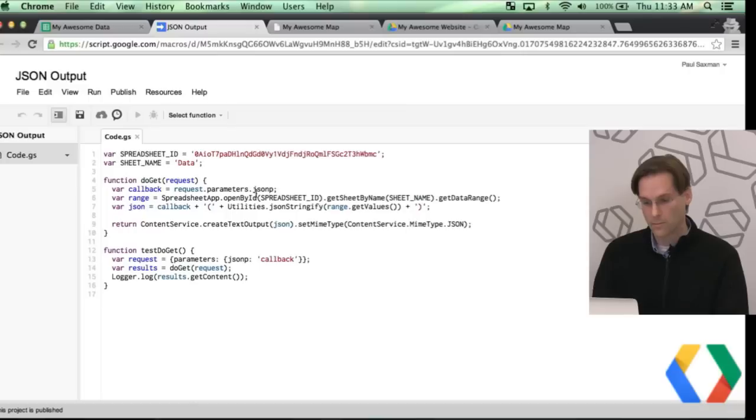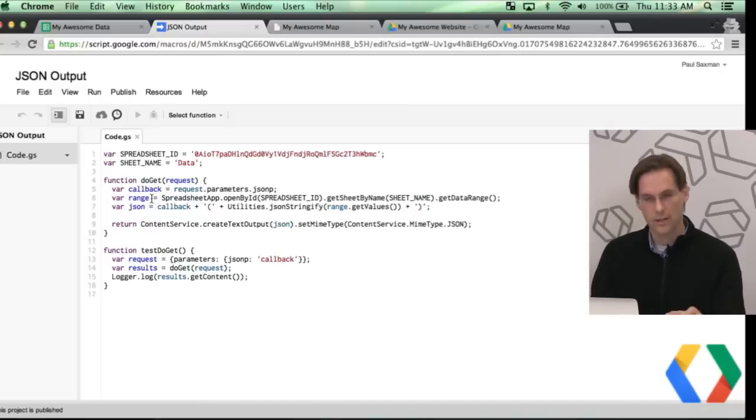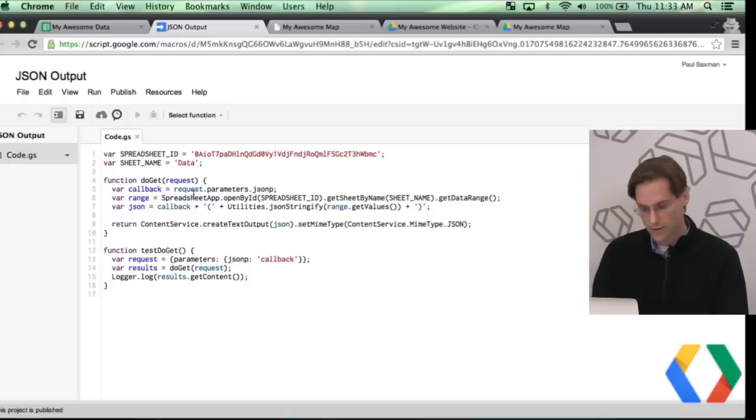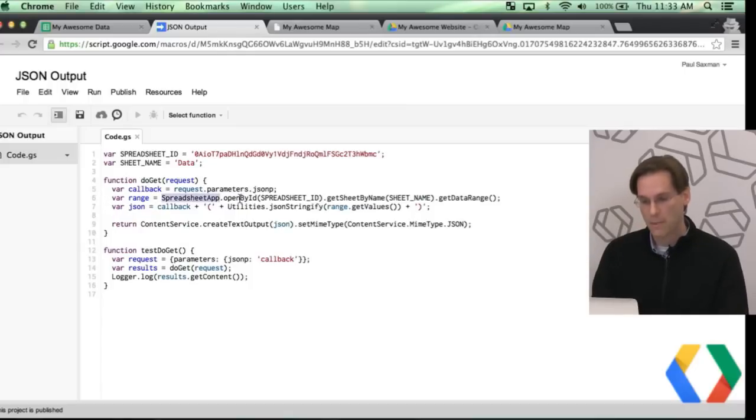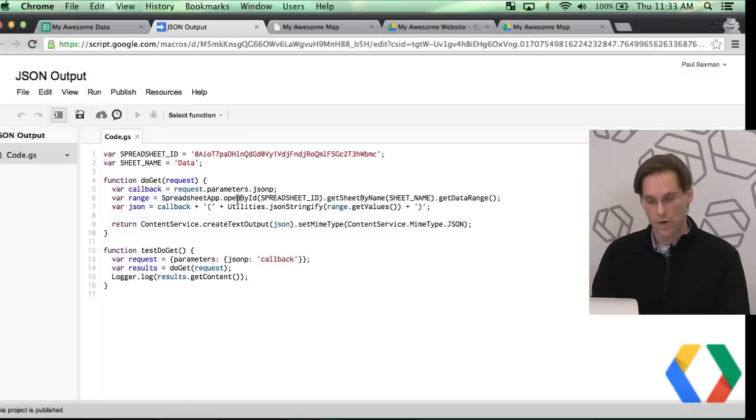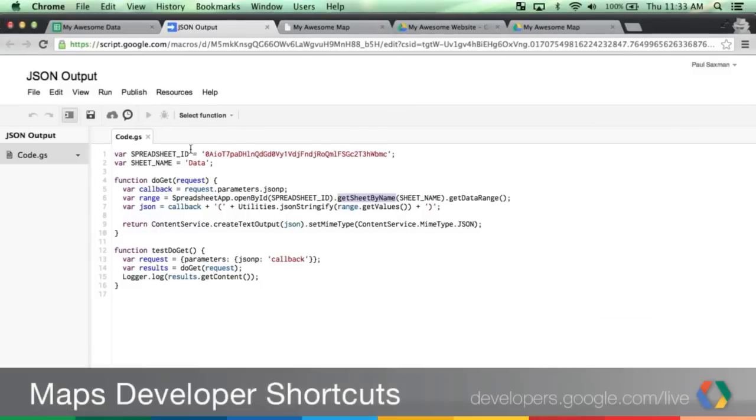So that is actually the callback that I'm passing into the web service. And here what I'm doing is actually getting the data out of my sheet. So here I'm using the spreadsheet app, opening by ID. I'm taking the spreadsheet ID that I entered up here. GetSheetByName, I'm using data, which was the sheet that I named earlier, and getDataRange. So this is the range object now that I'm getting out of this call here.